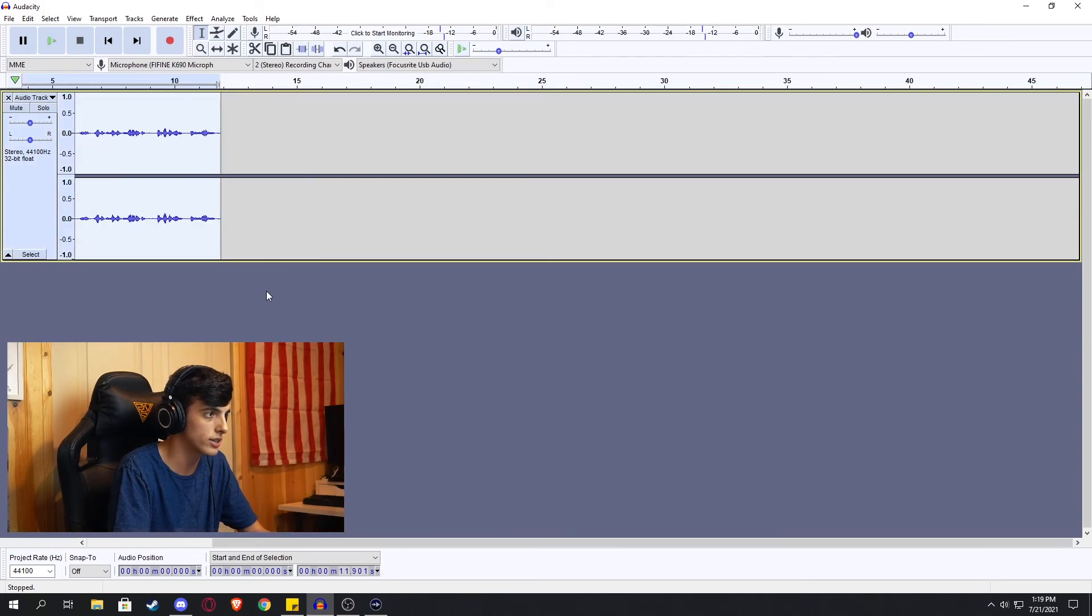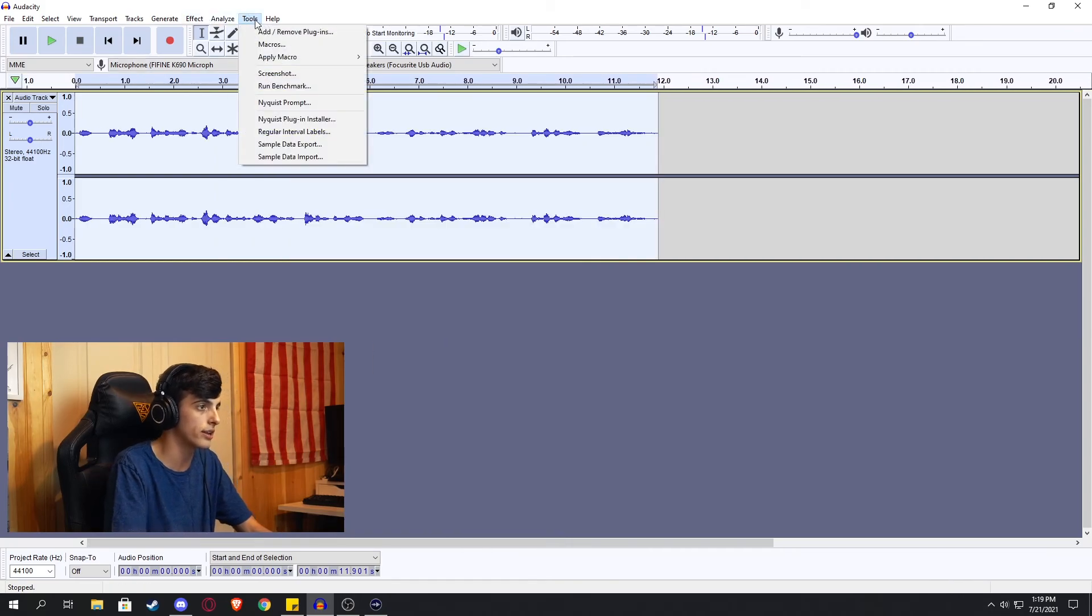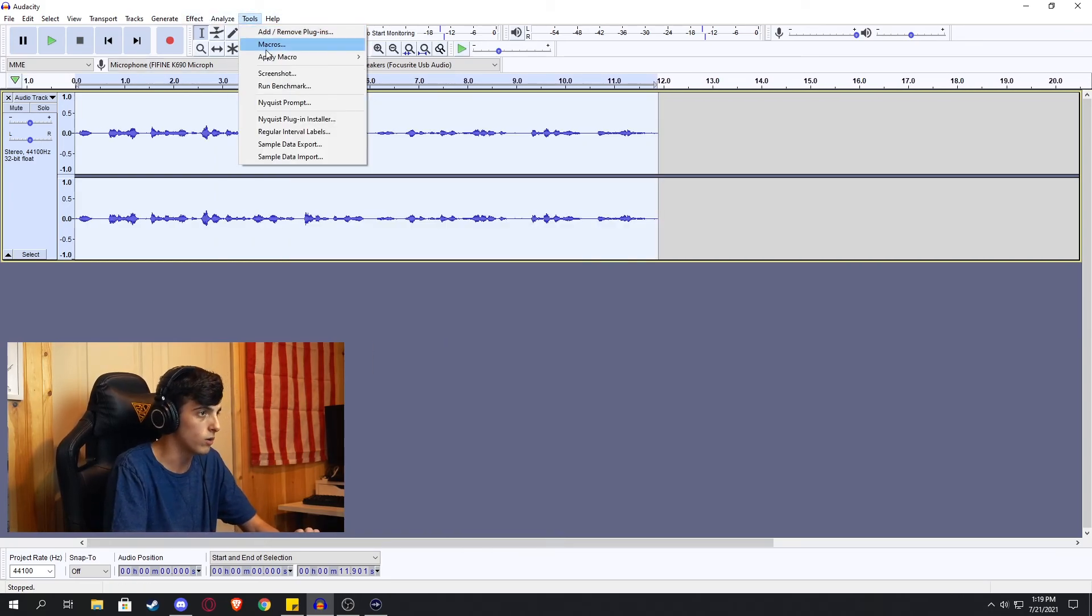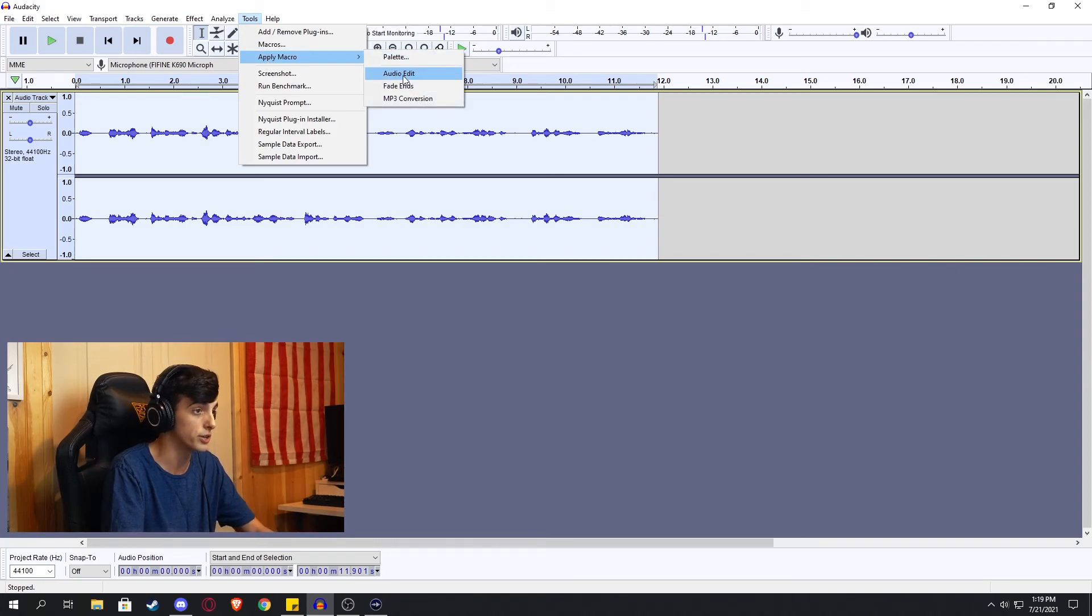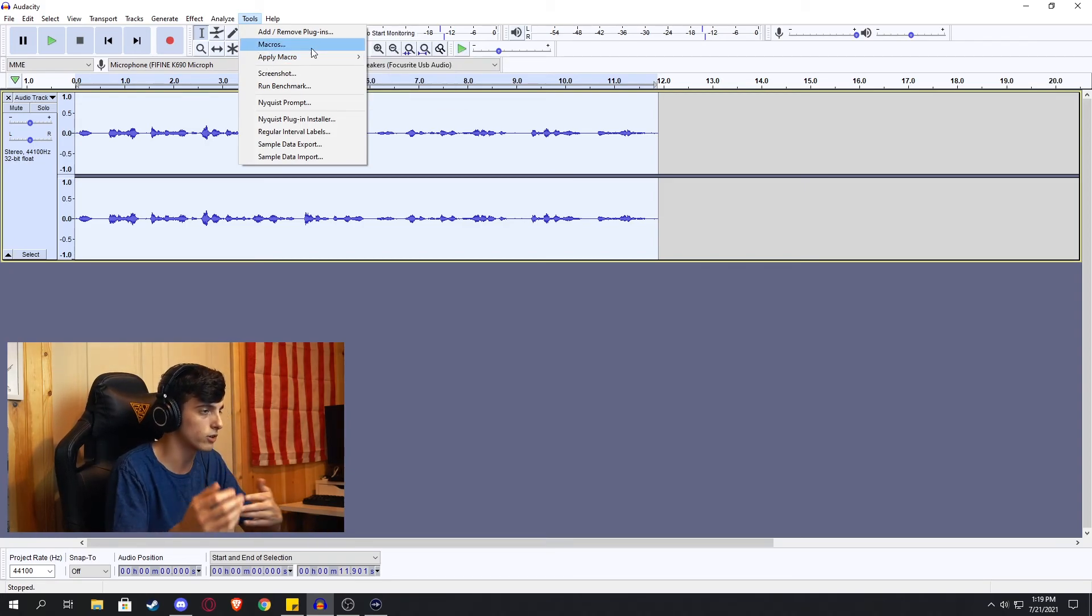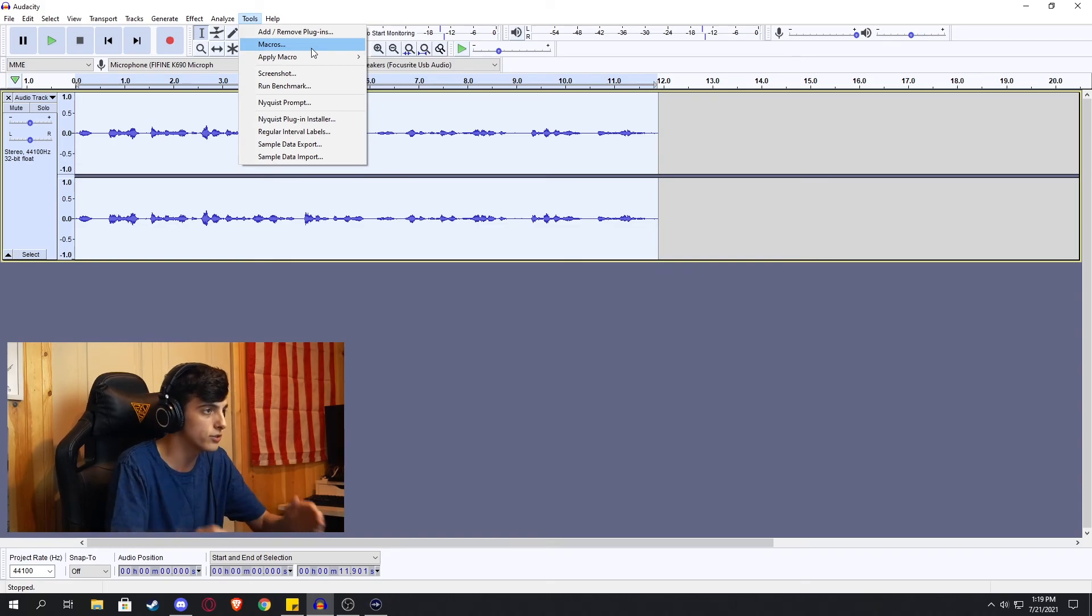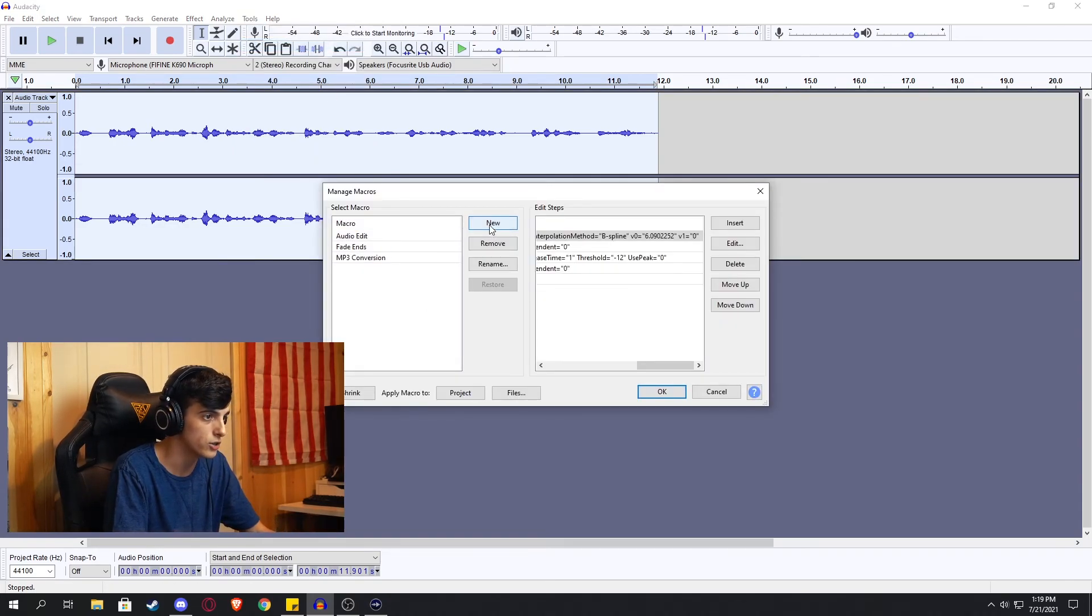Control A once again to select the whole entire clip. Now we're going to go up to the tools and under macros. Now you have this thing called apply macros, which I have one called video audio edit. And so to create a macro, you first must go into the macro to create it. We go into macro. We're going to click new.